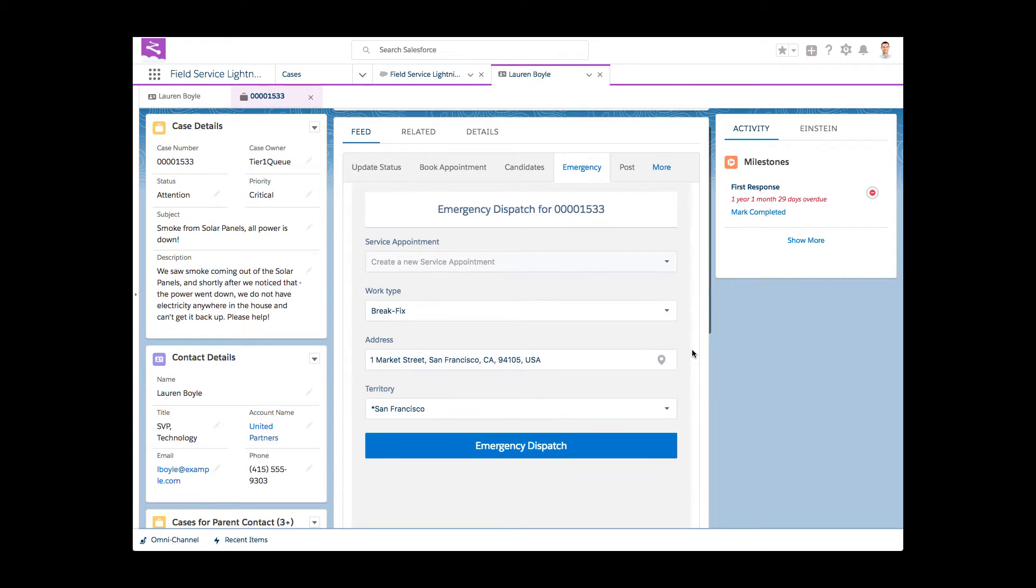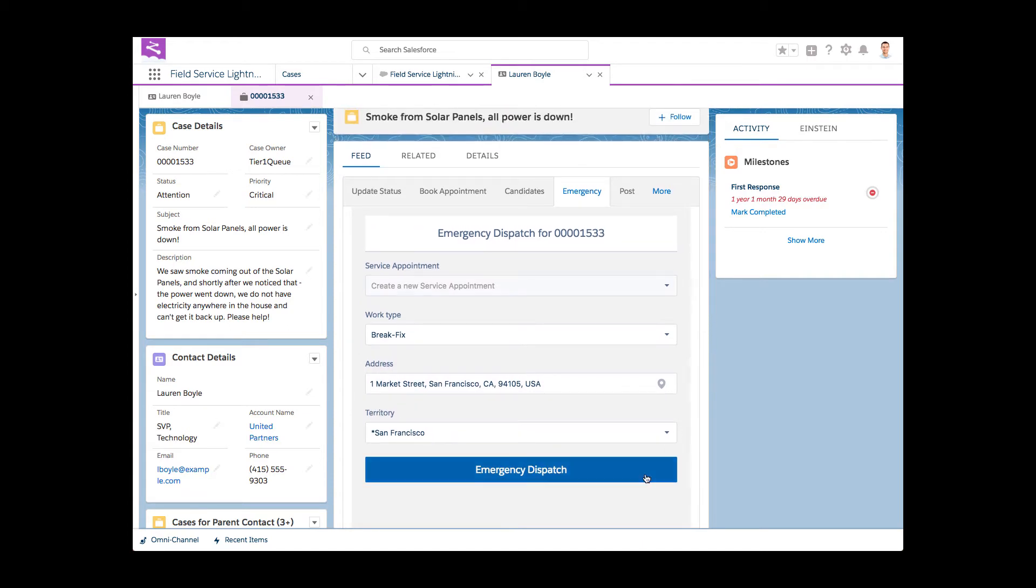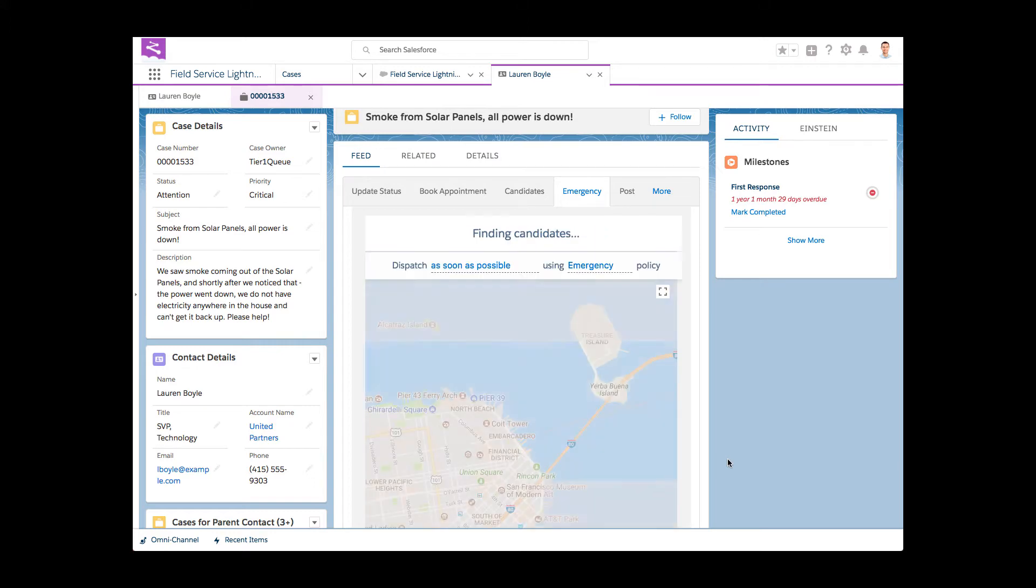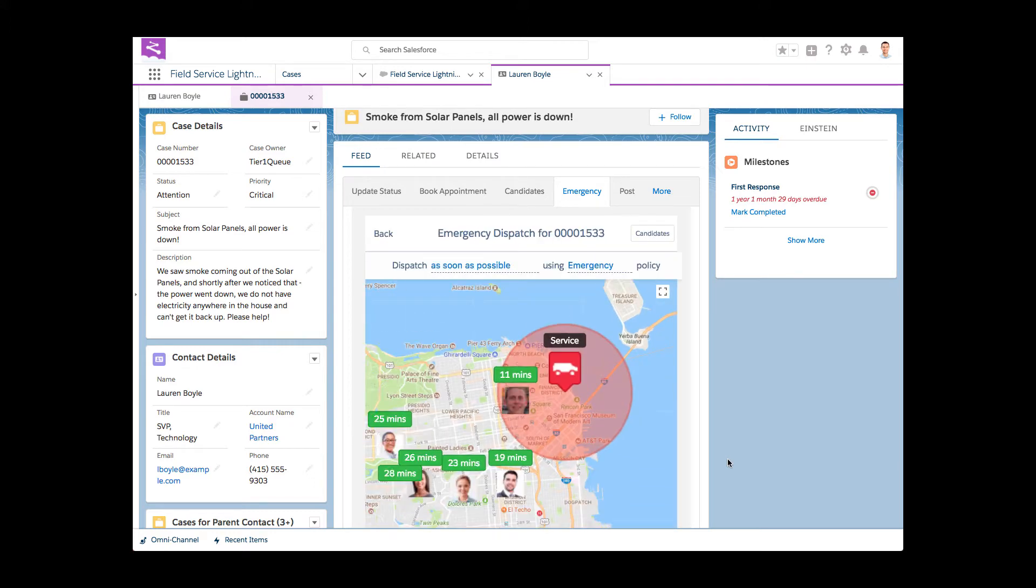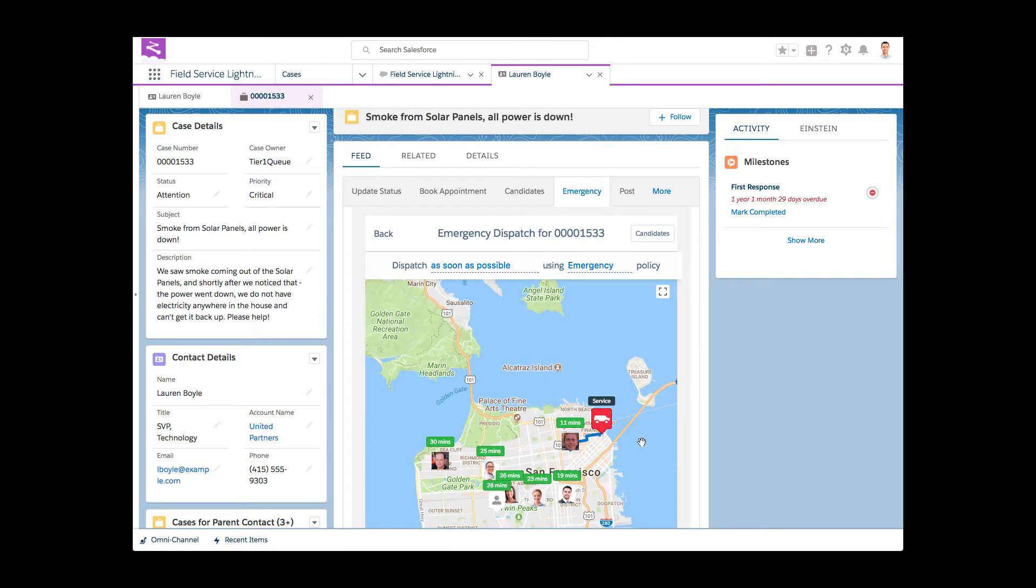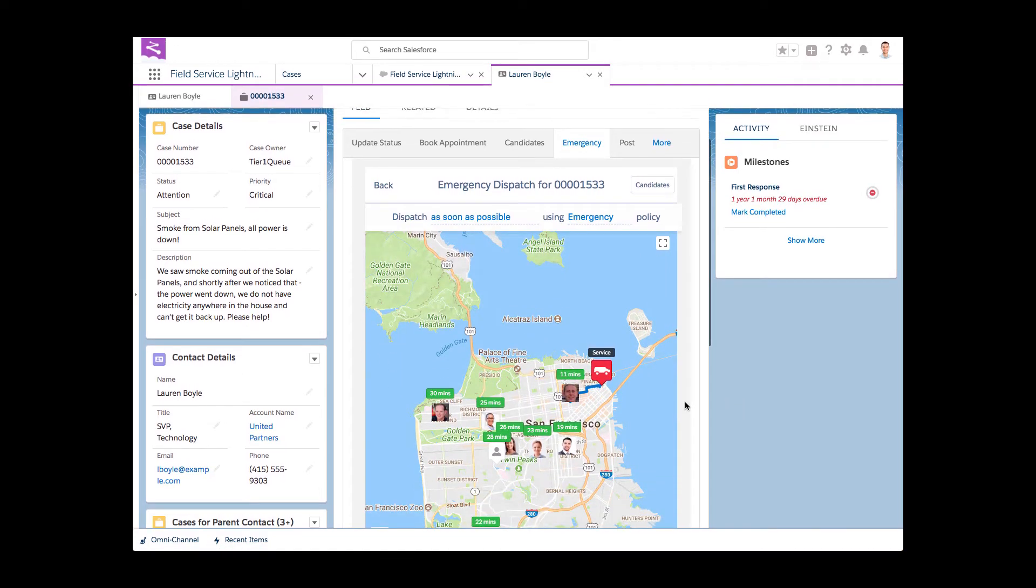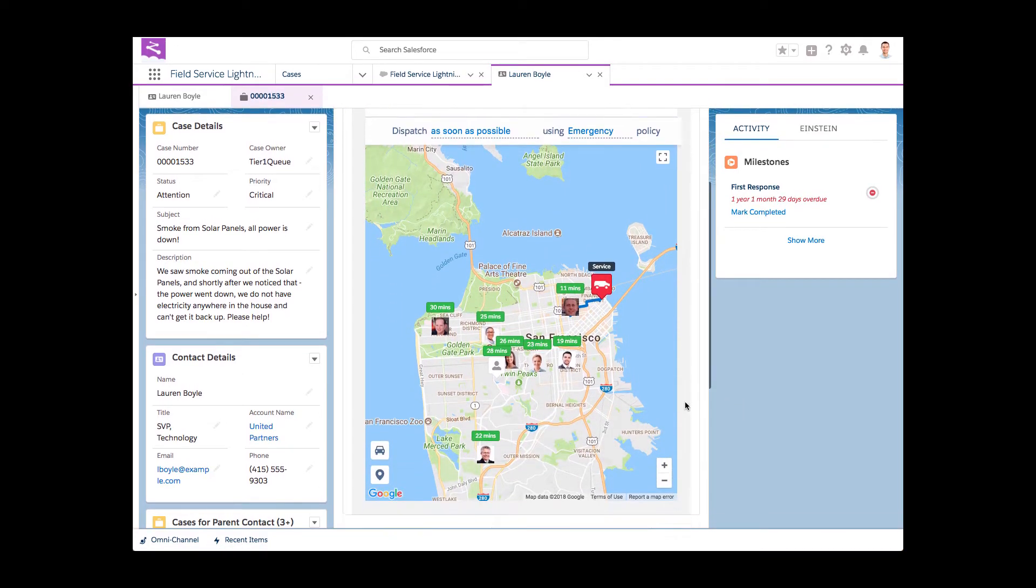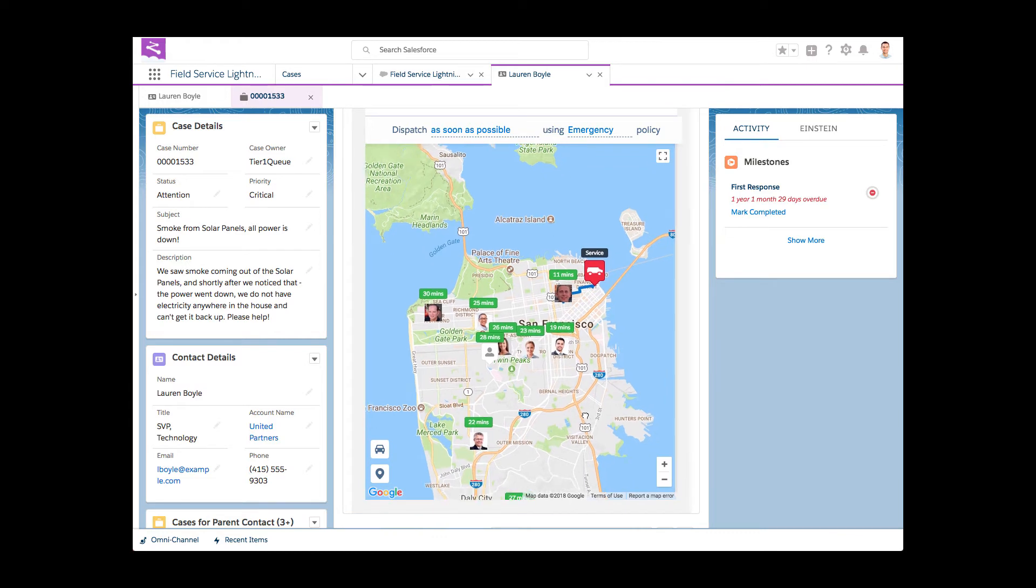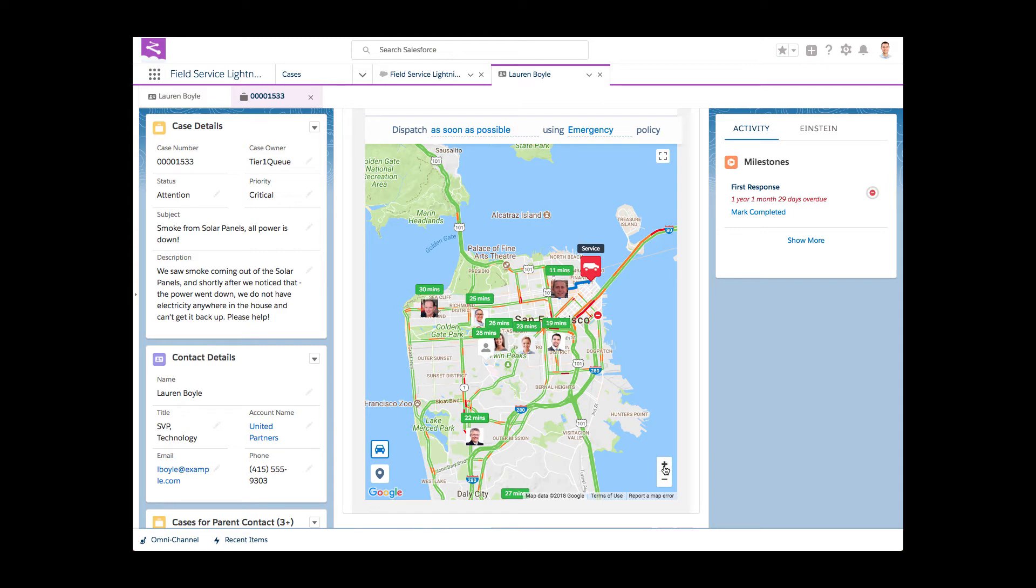Unlike appointment booking or candidates, the emergency action makes it possible to schedule work to resources who might currently be working on another assignment and dispatch them immediately or as soon as their current service appointment is complete. The map instantly displays all qualified candidates, guided by the fully configurable emergency scheduling policy. Time to arrive on site for each candidate takes real-time traffic into consideration.